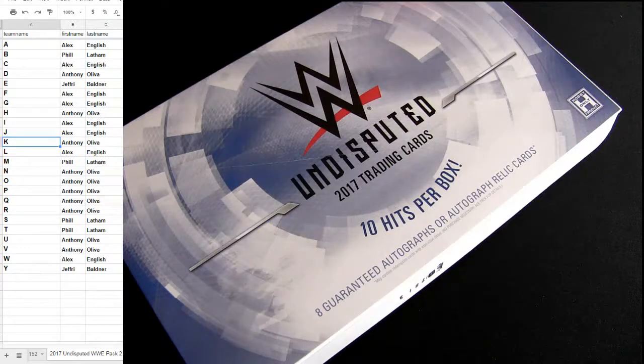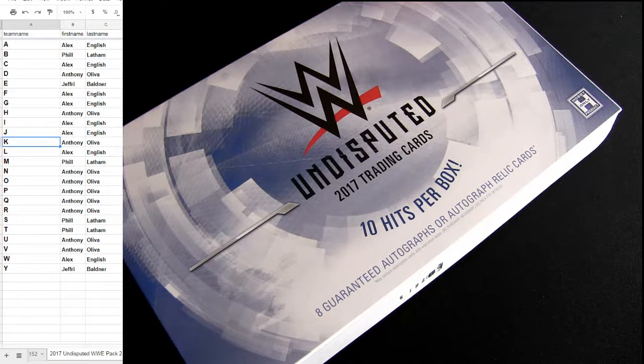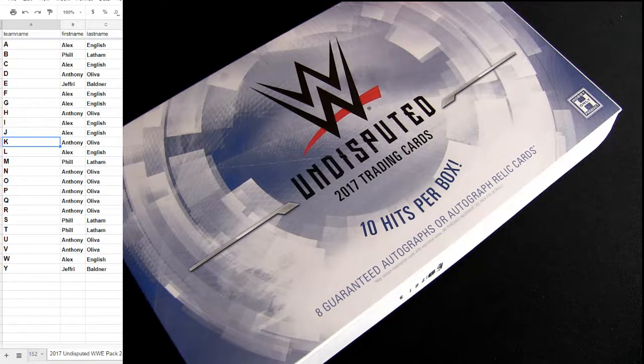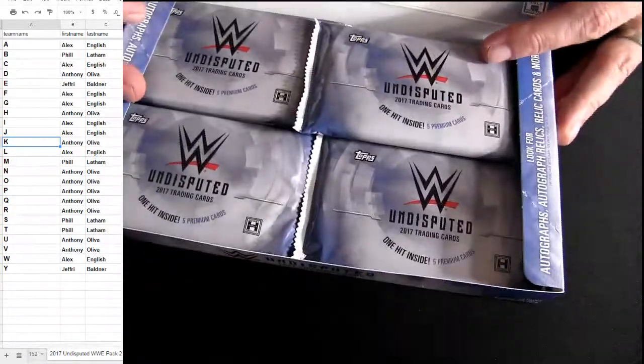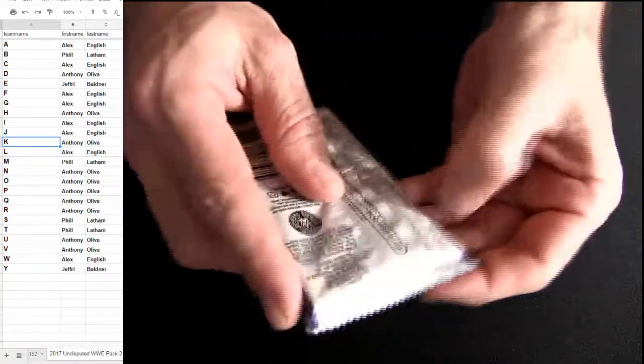Let's go out to the first letter of the last name, working through these undisputed guys. Let's see what we got.